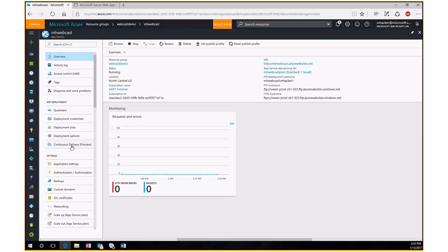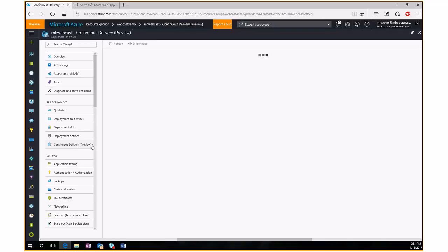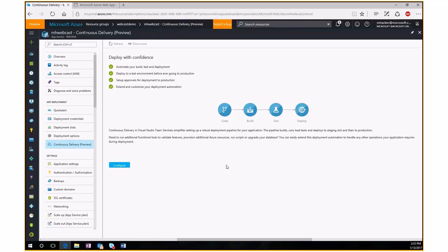There's a third option called continuous delivery, currently in preview. You can connect to automated build systems like Visual Studio Online or GitHub to automatically grab changes as they occur and deploy them into your website. This is great for active development scenarios — connect it to your source control system, and it will pull down code and deploy it automatically so you can constantly test your application.